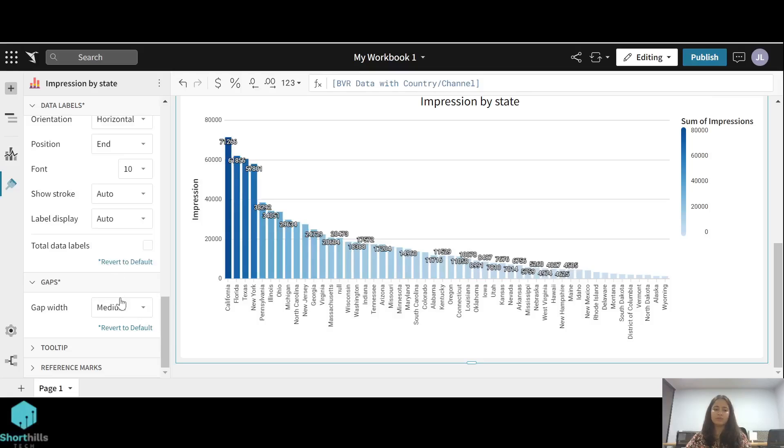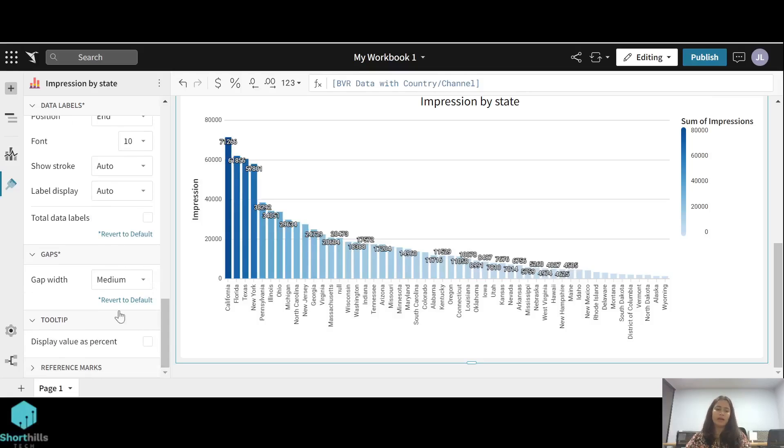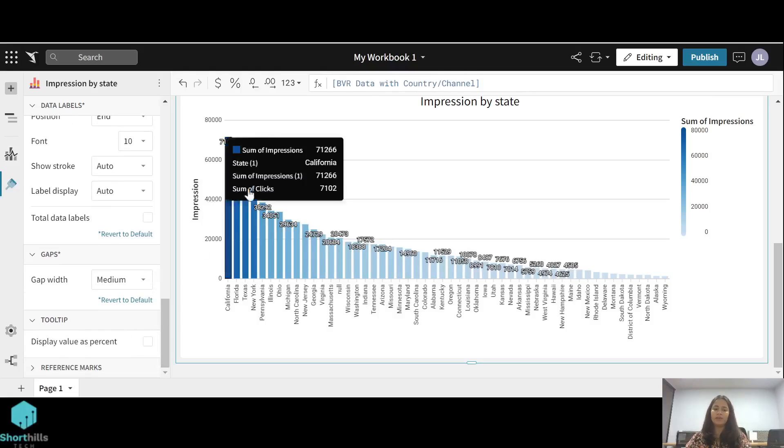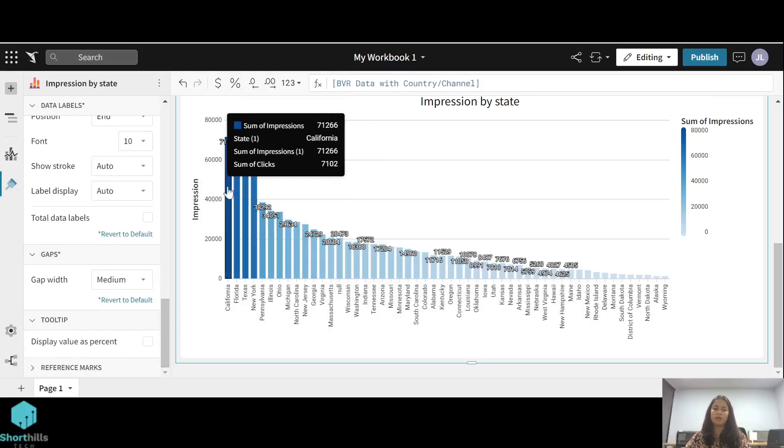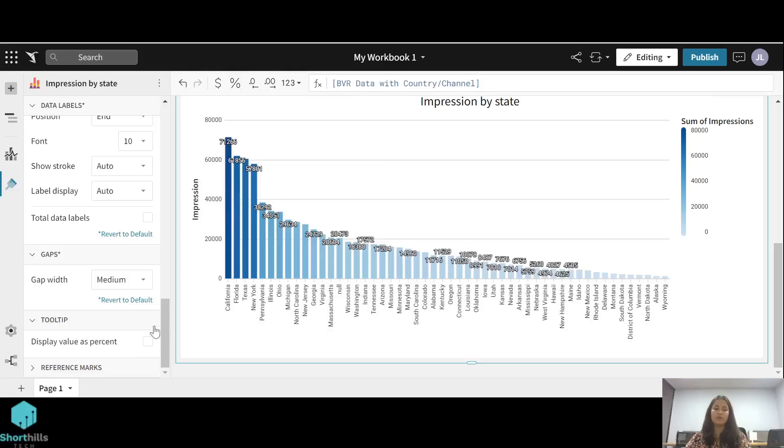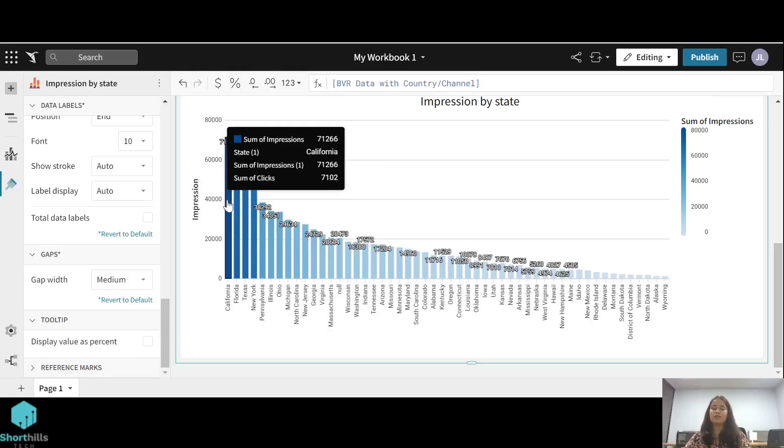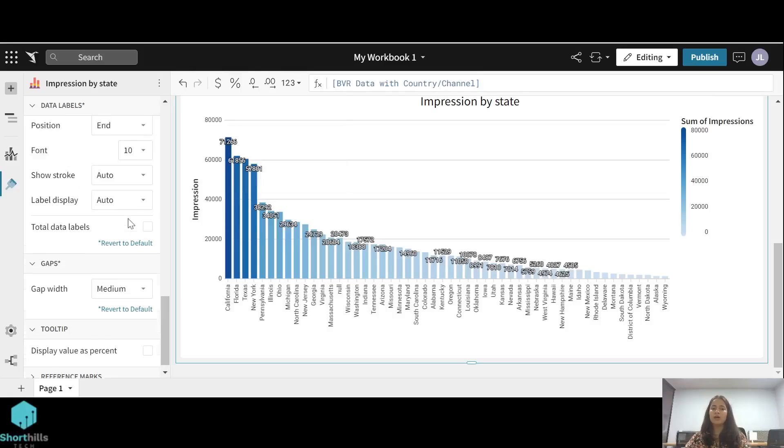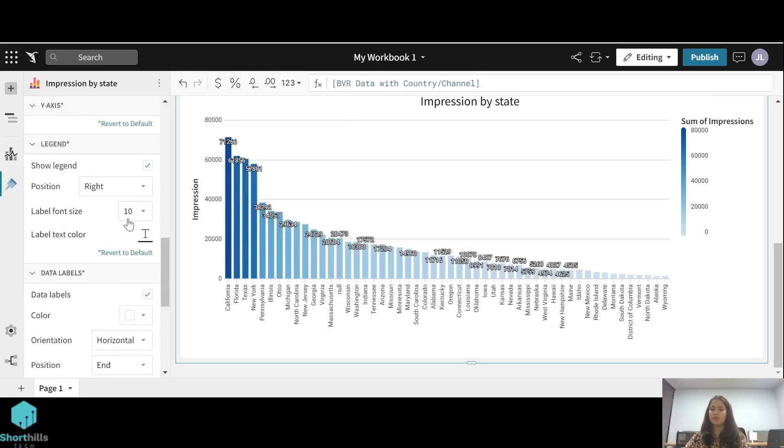Then the tooltip. I have talked about it earlier, like when you hover you can see the sum of clicks. You want these values to display as percentage or just to show them on hovering. So these are all the options for this bar chart to edit this bar chart.